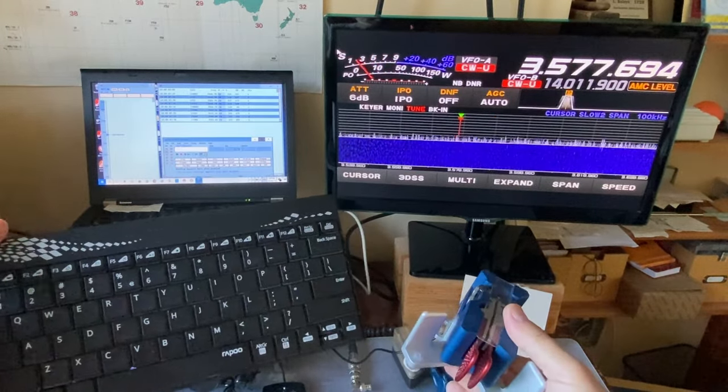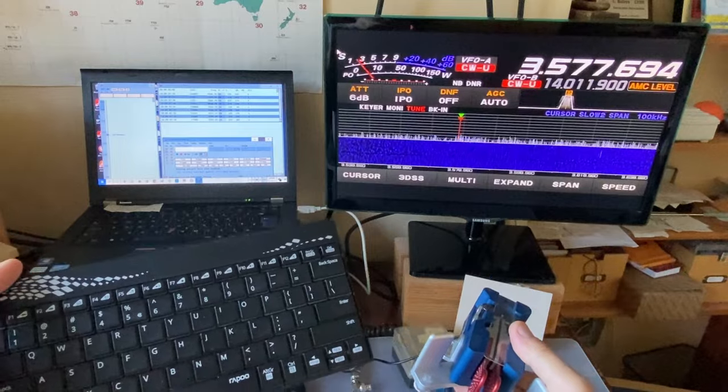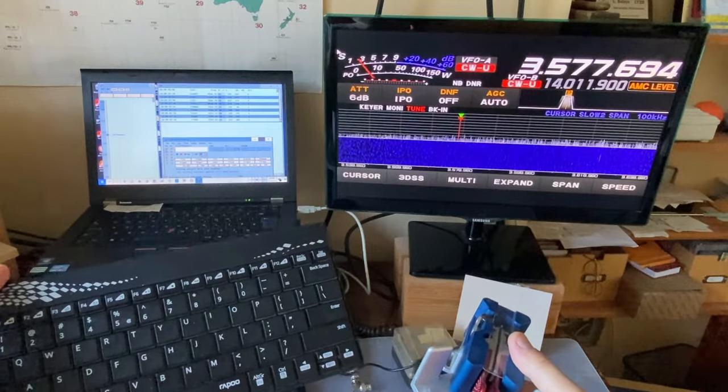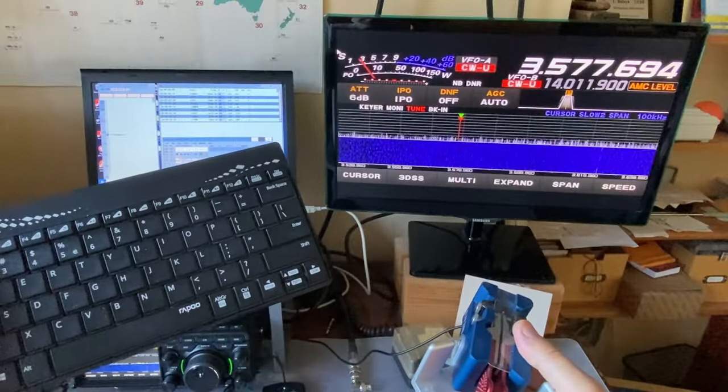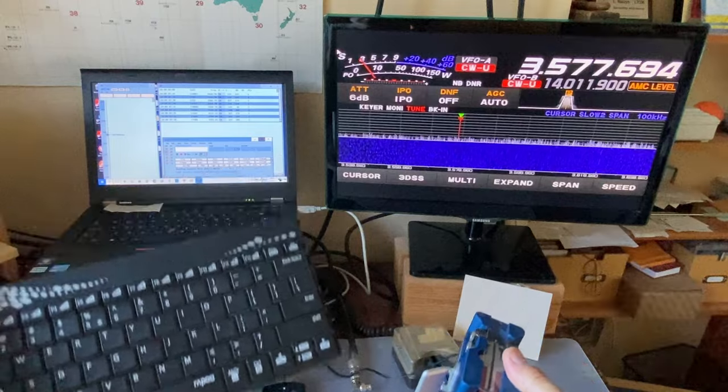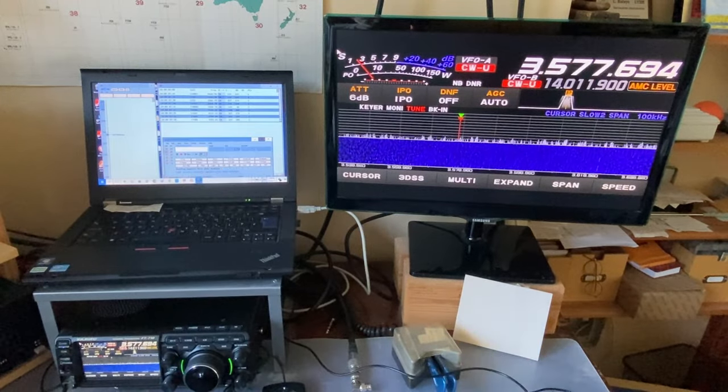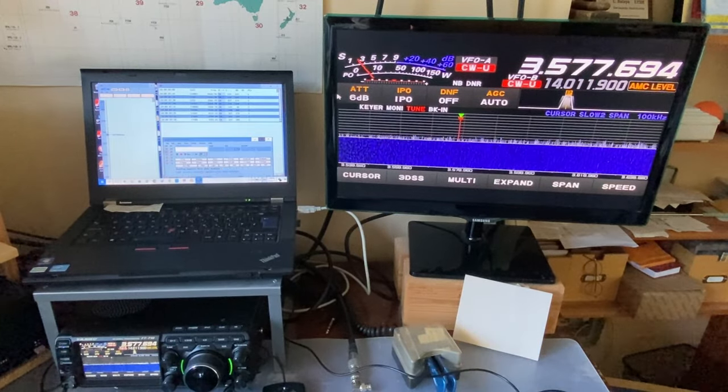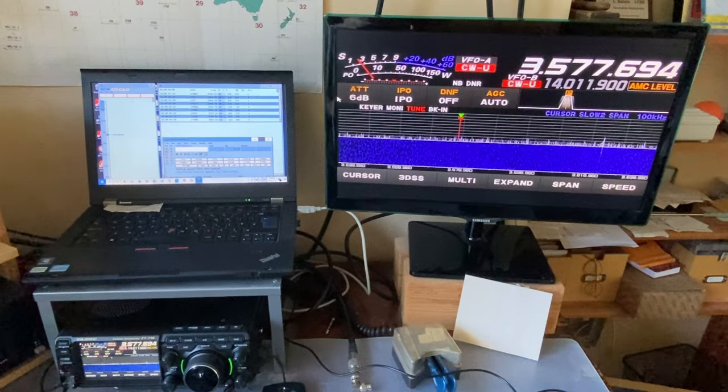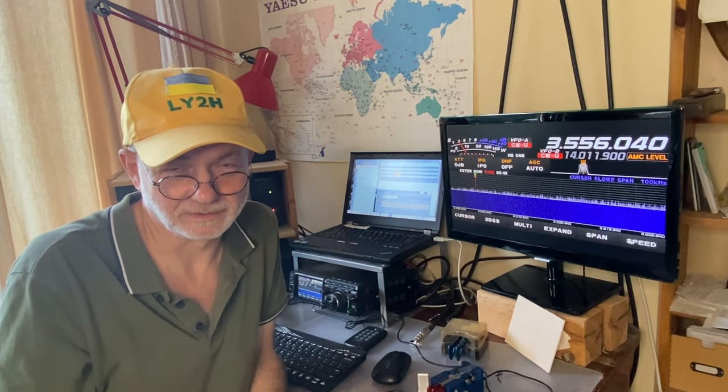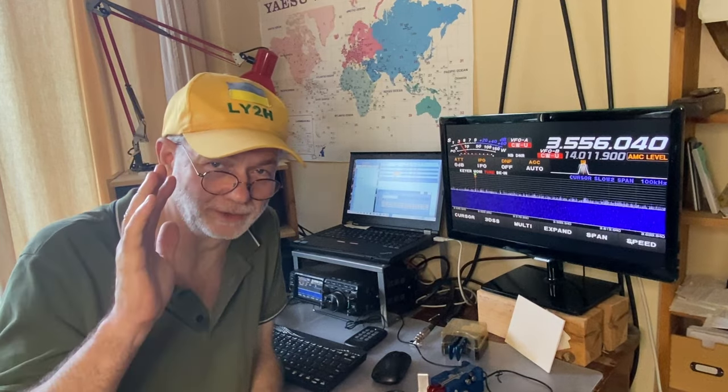Very convenient system of operating in the contest using YAESU FT-710 together with N1MM Logger Plus. Good luck. That's it for today. I think this video was useful for you and spared some hour or two for you in making your own investigation on how to set up the YAESU gear to work correctly with the N1MM Logger Plus. Thanks for watching. Peace and victory for Ukraine. See you in my next videos. 73. This is Linas, Lima Yankee 2 Hotel. Cheerio!